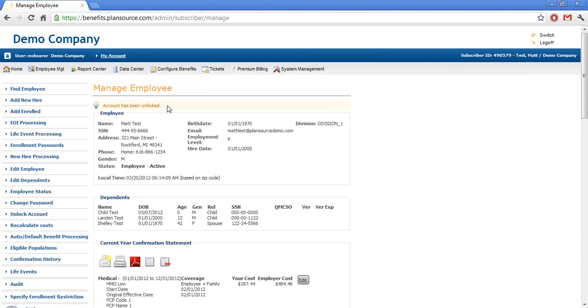Now if the employee remembers their password at that time, they can simply enter it from there.